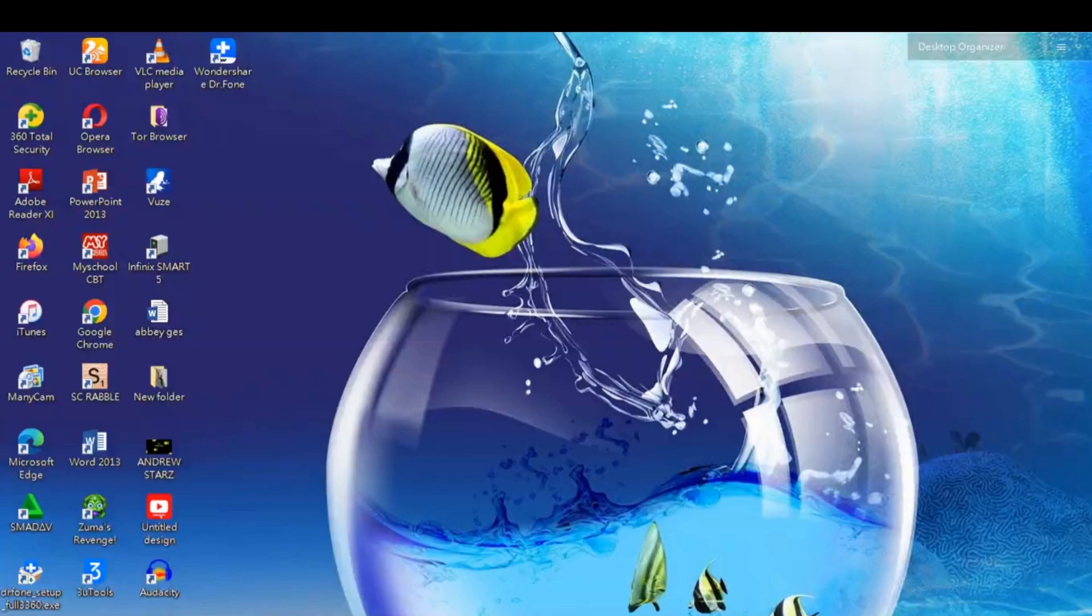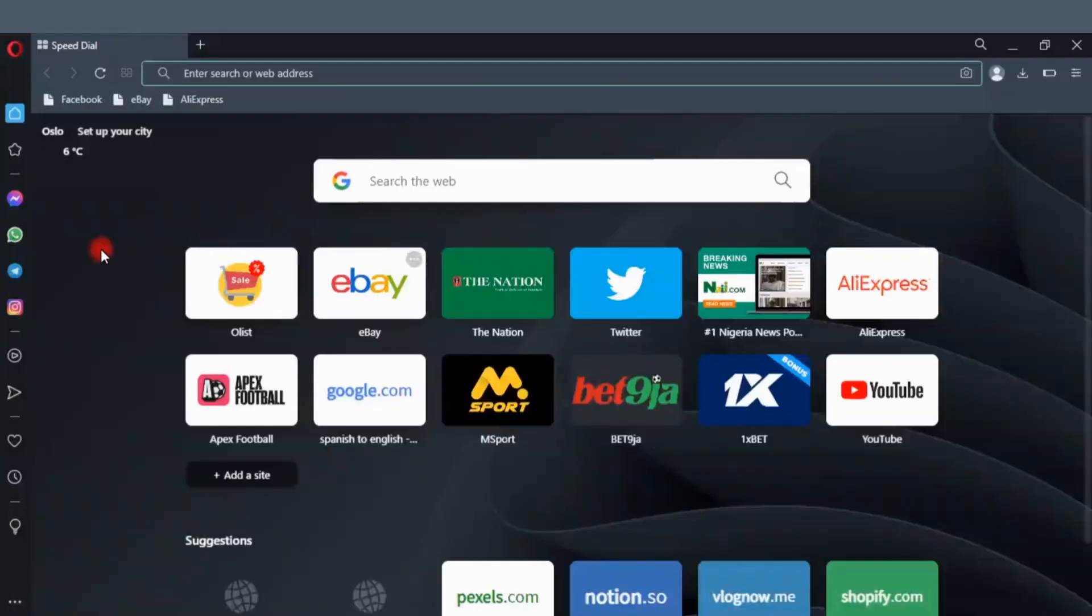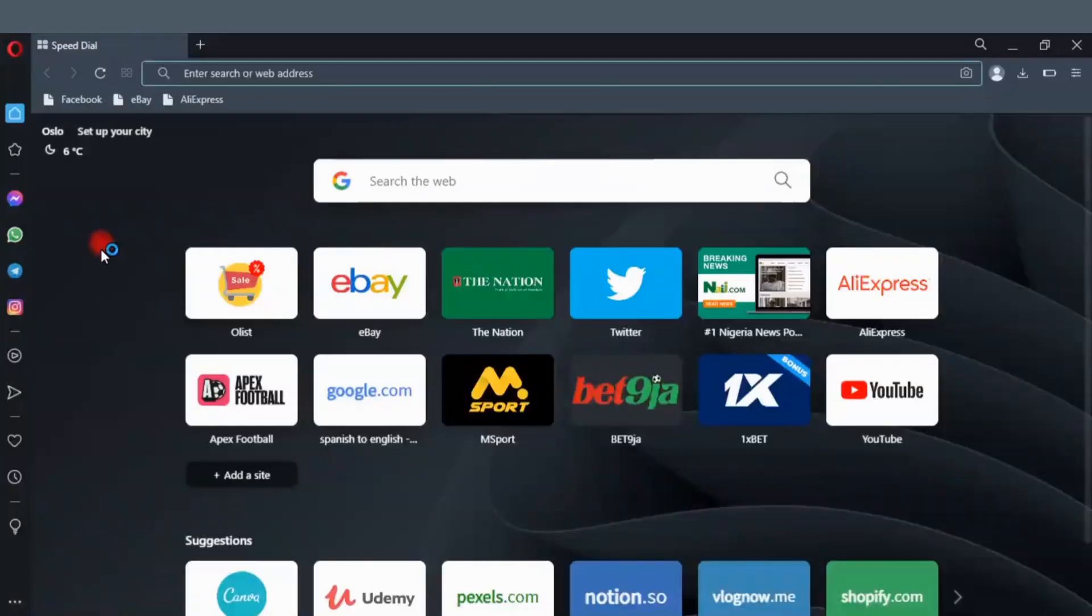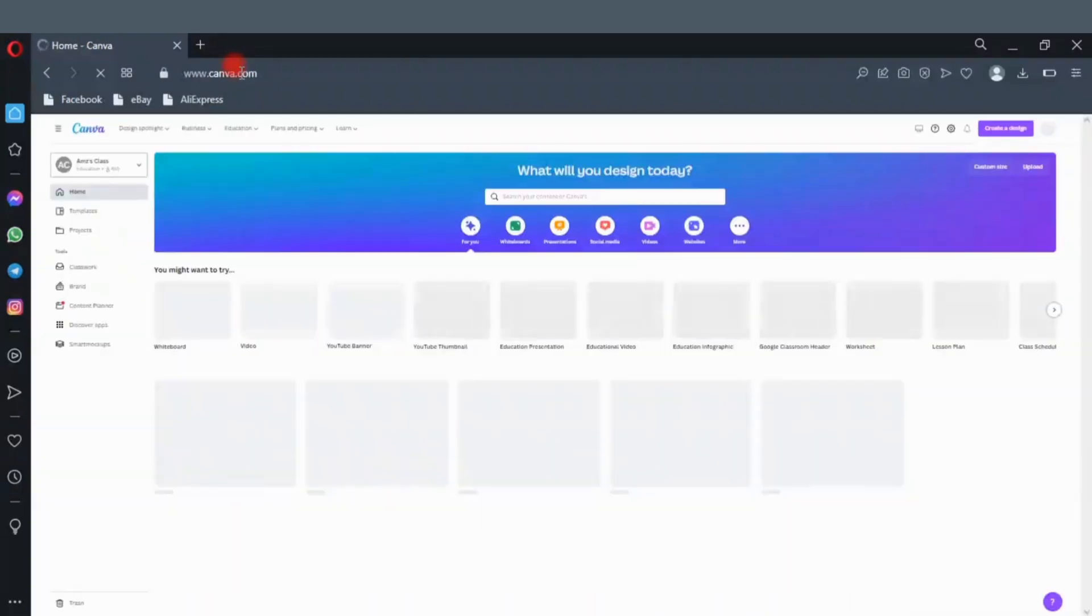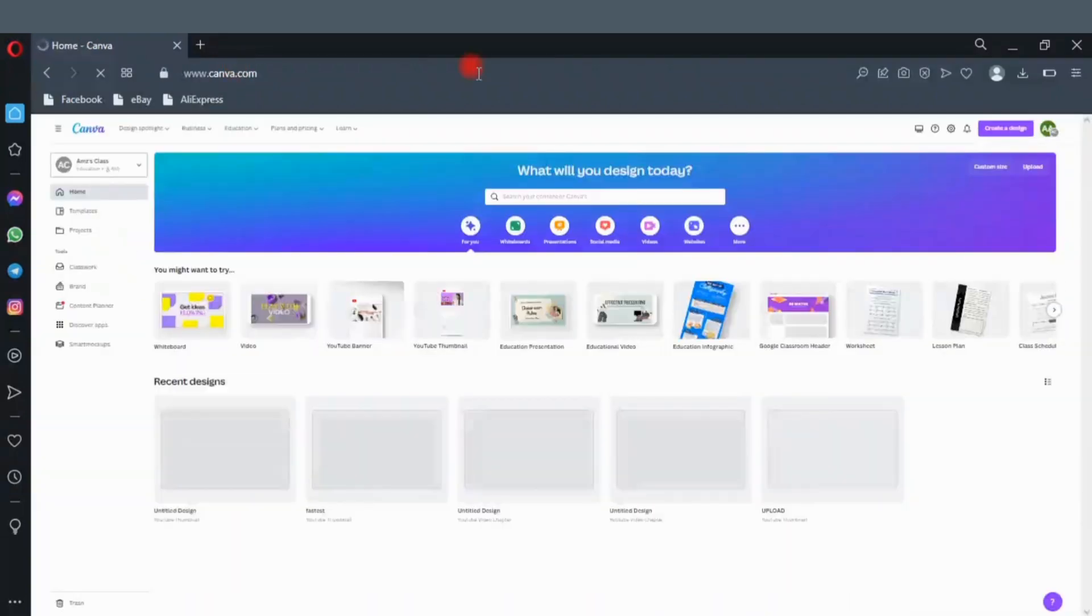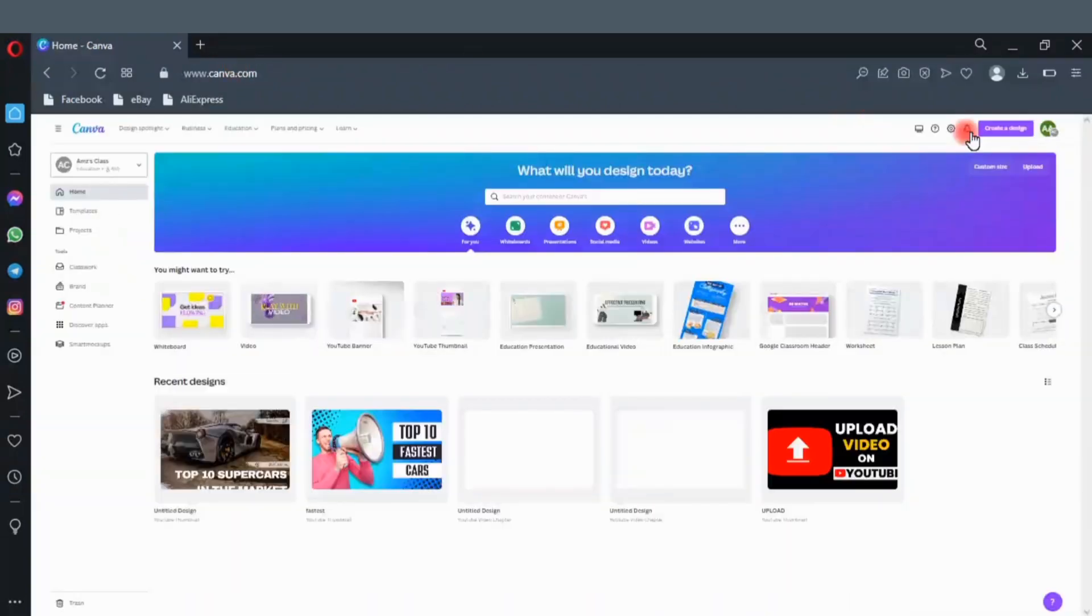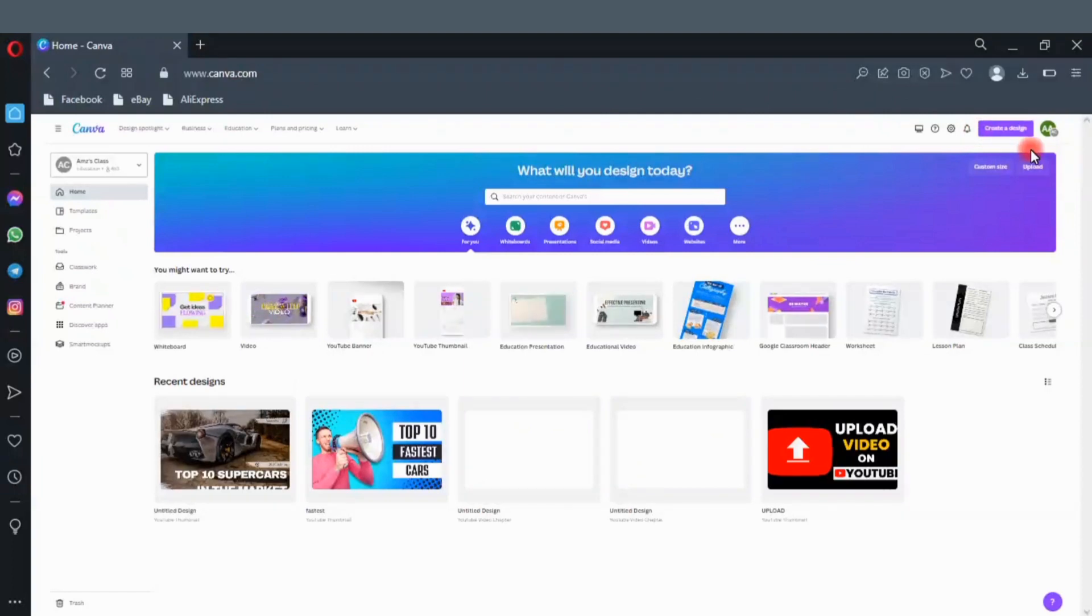Open your browser. Go to Canva.com. Here we are, this site is amazing. You can create a lot of cool stuff using Canva. Go ahead to create a design. Click on create a design.